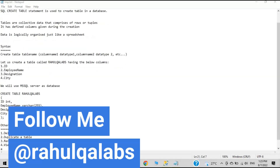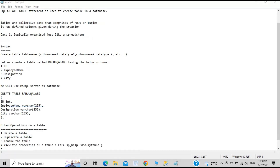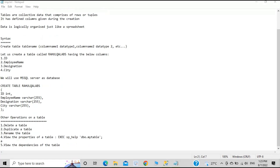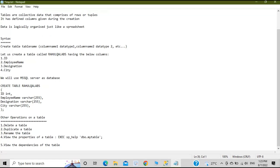We'll see how we can create a table called RahulQLApps using Microsoft SQL Server. The command I've already written: CREATE TABLE RahulQLApps with four columns — ID of integer type, EmployeeName varchar, Designation varchar(255), and City — these are the four columns with which I'll create this table.